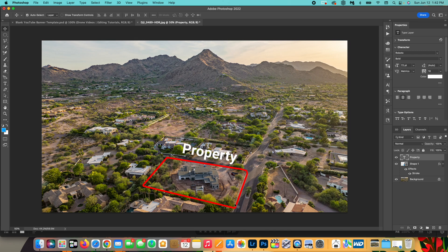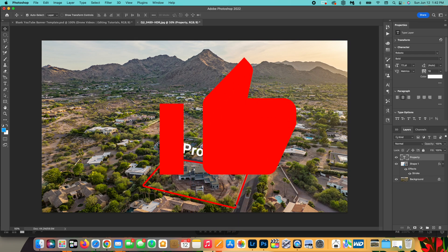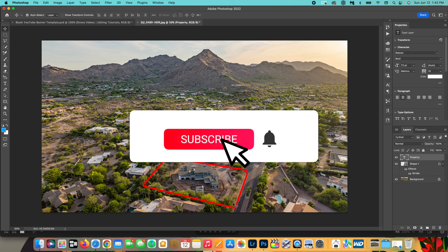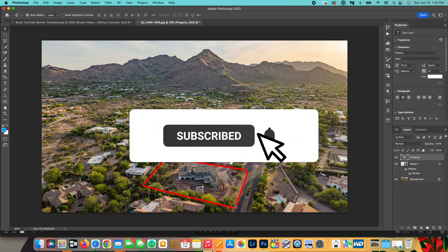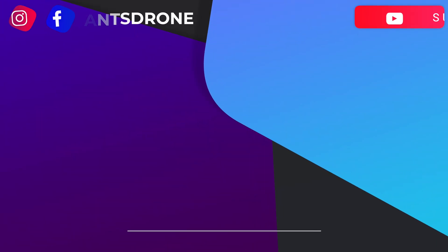If this video helped you out at all, please make sure to give it a thumbs up, and also hit the subscribe button and notification bell so you don't miss any of my tutorials in the future. Until next time, I'll see you guys in the next one.